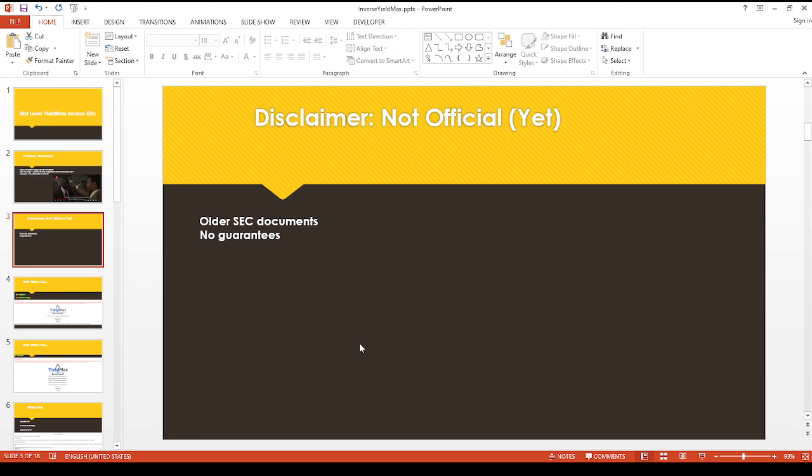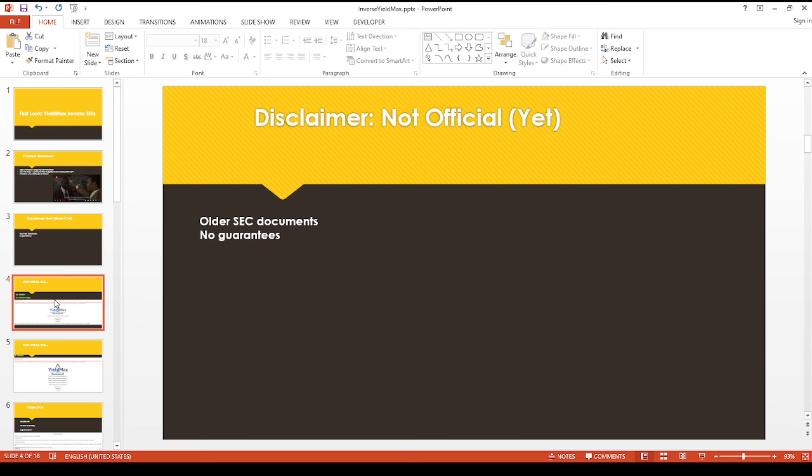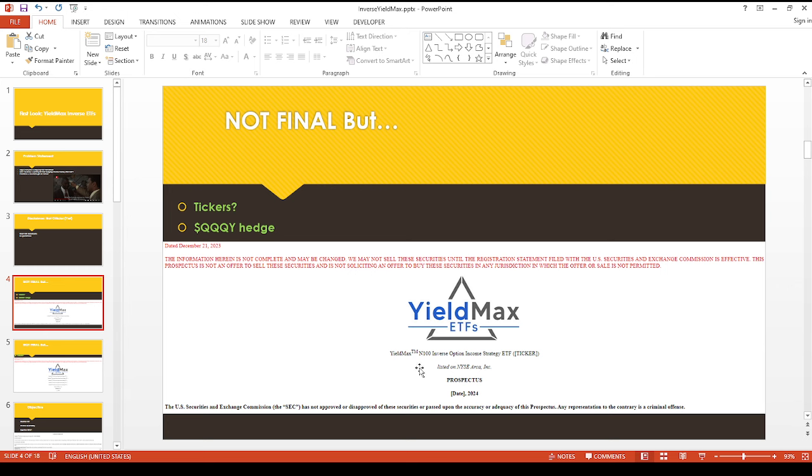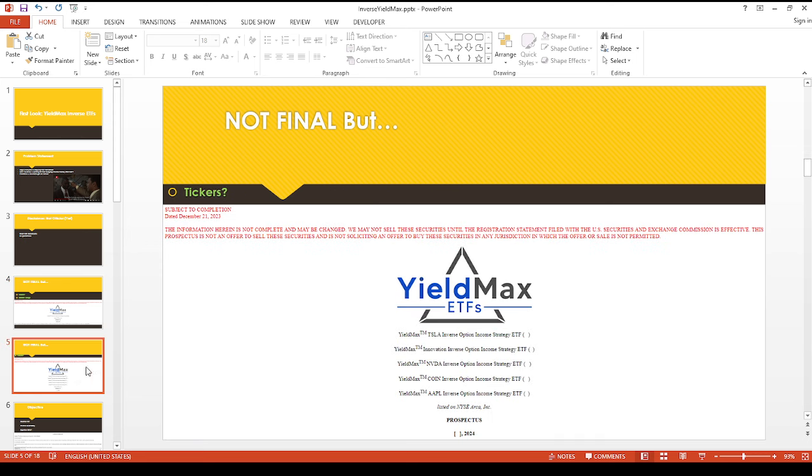But of course, the usual disclaimer - the SEC obviously hasn't approved any of these yet, so there's no guarantees. There's no ticker symbols, but I'm really excited because this could potentially be a QQQY hedge. The official name on this guy is the N100 Inverse Options Income Strategy. This was dated December 21st.